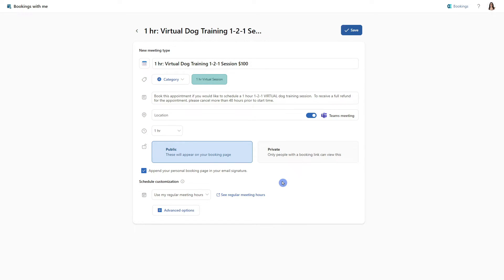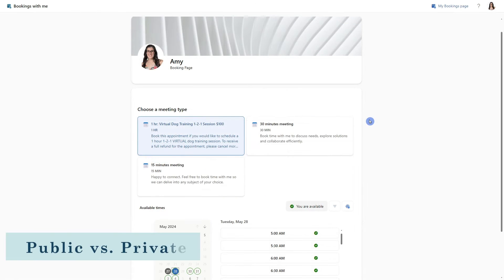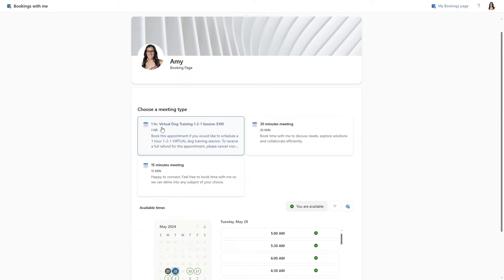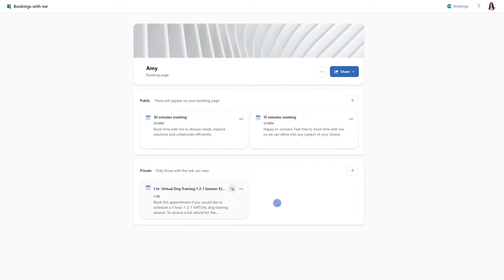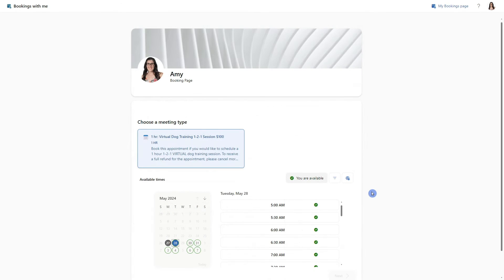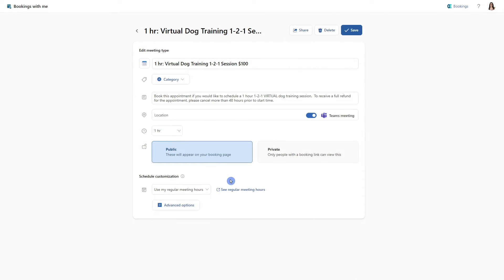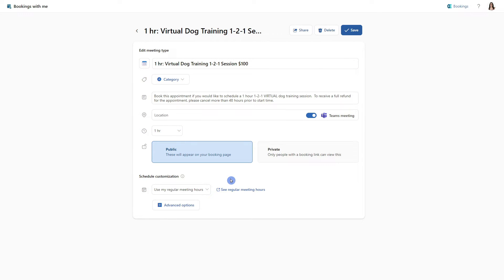Moving along, we have the option for this meeting type to appear on our public booking page, or via a specific private booking link. If we select public, then it will appear on our general sharing link along with these default meetings. Alternatively, if we select private, then only those with the link can view it. And we will have to provide them with a specific link to this private meeting type, which will bring them to a booking page specifically for that private meeting type. These virtual dog training sessions are one of my most booked sessions. So I will go ahead and keep this as public.